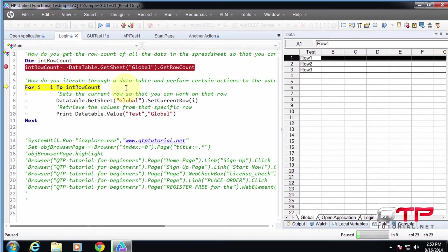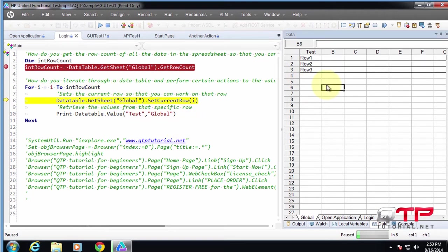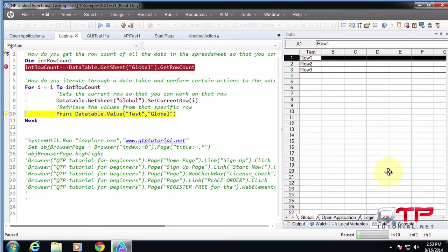So we're going to step in here. And now it's going to set the current row. Let me remove this cursor. Watch what happens to the data table. Boom. Did you see how that became black? Now the data table is on this row.